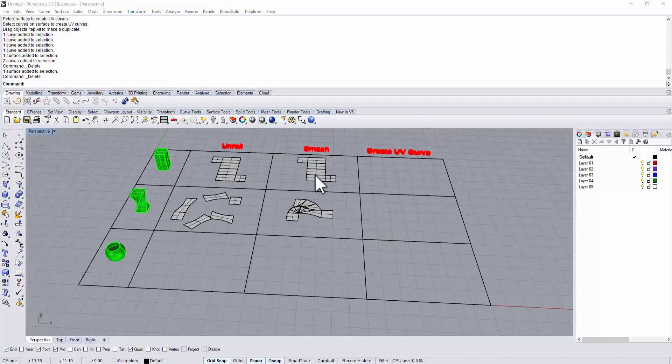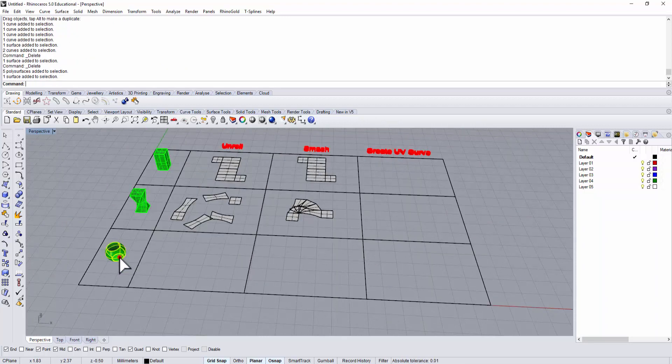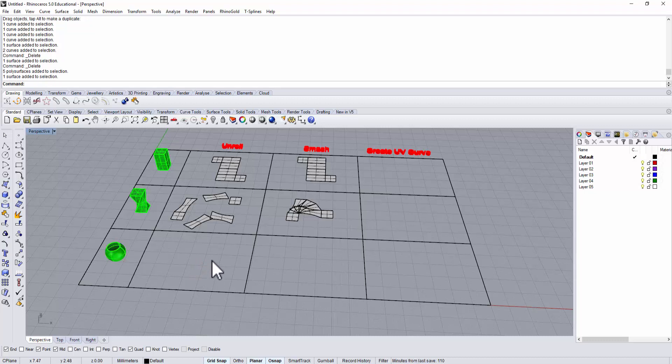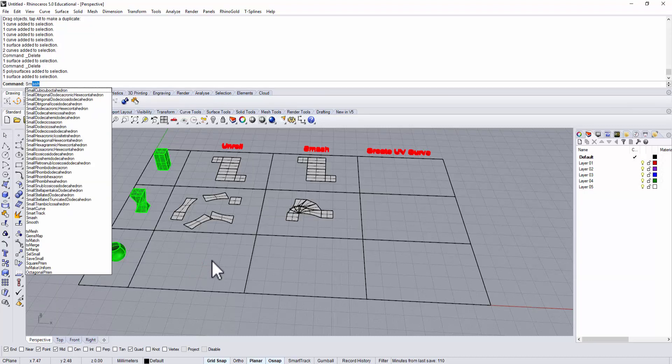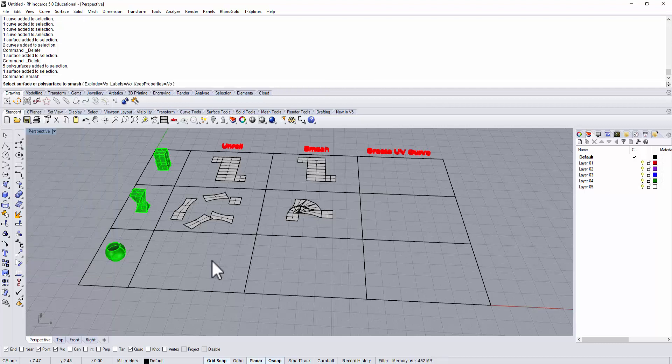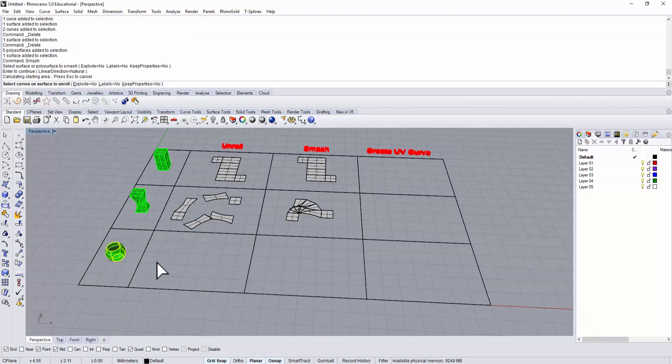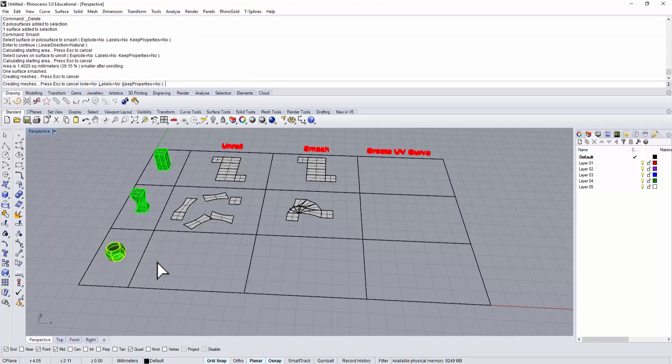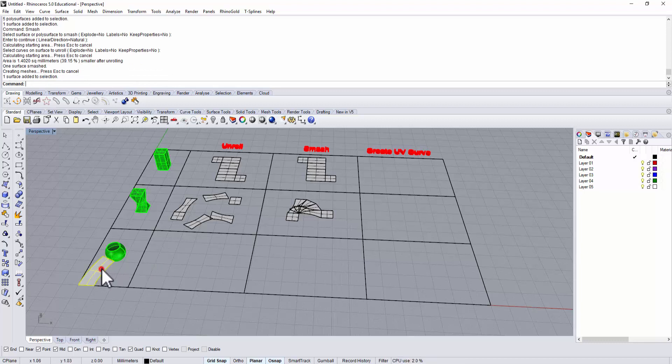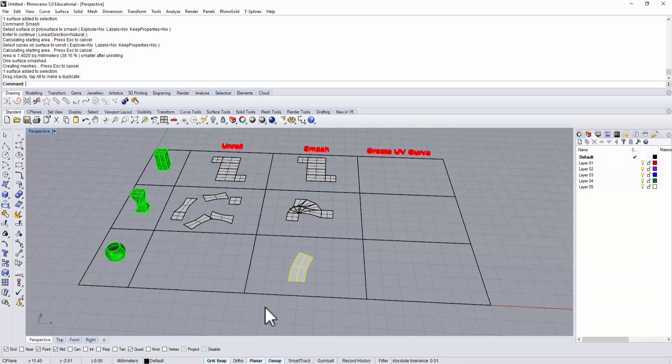Let's try the command smash on this doubly curved surface. We're going to use the command smash, pick up our surface, hit enter, and it gives you a surface. But let's take a look at our command bar.